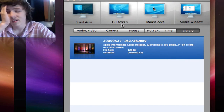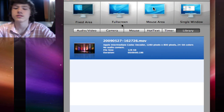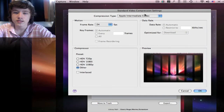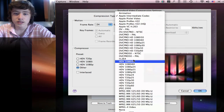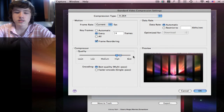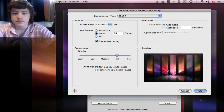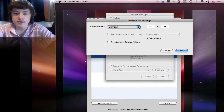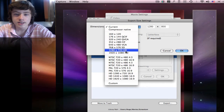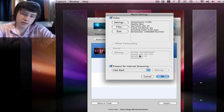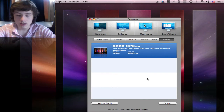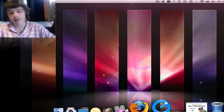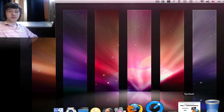Screenium has all the quality options like the other apps. When you export, you can choose all the settings — which compression mode to use, for example best quality, and the size, such as HD. You can choose all of that in Screenium.